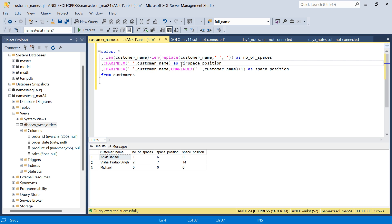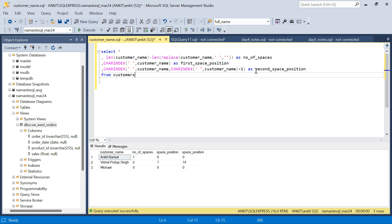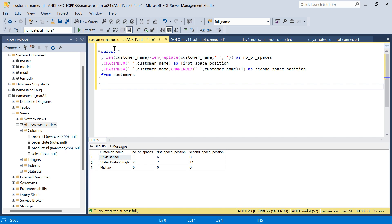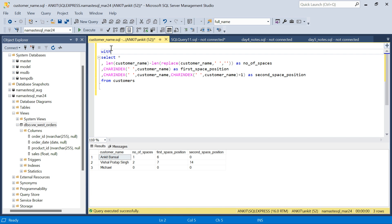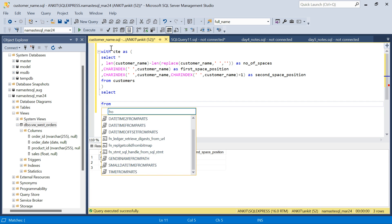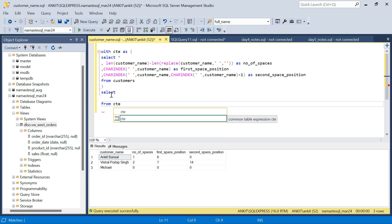We now have the number of spaces, the first space position, and the second space position — where either can be 0 if not present. Let's wrap all of this into a CTE (Common Table Expression), call it 'ct', and then build our three name columns from it.